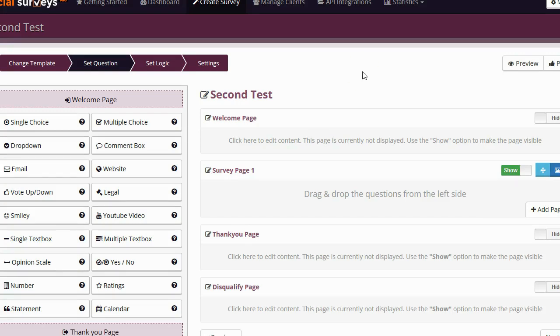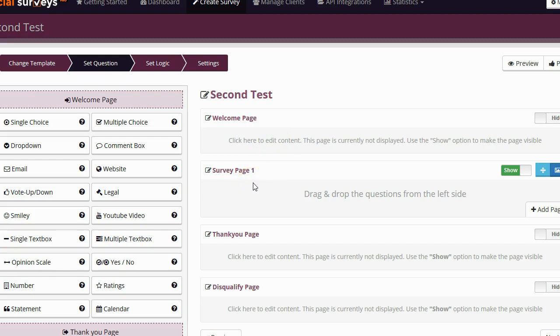A survey is made up of several different pages. The first page that you're probably going to want to have is the welcome page. The welcome page is where you welcome people to your survey and you also tell them what they can get if they complete the survey. After that, you're going to have one or more survey pages where your questions are. You're then going to have a thank you page. The thank you page thanks them for completing the survey and will also give them either a link or a download file where they can get the free gift.